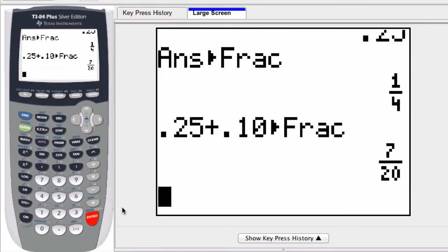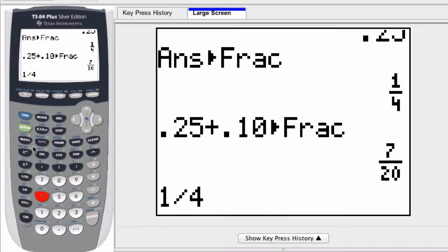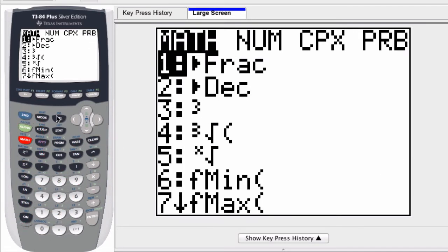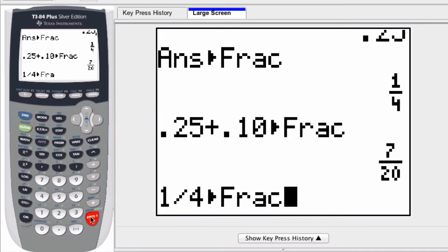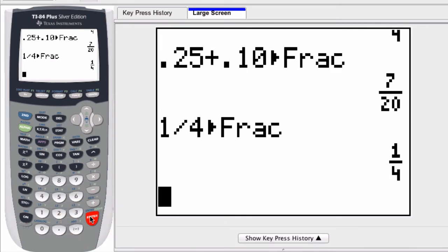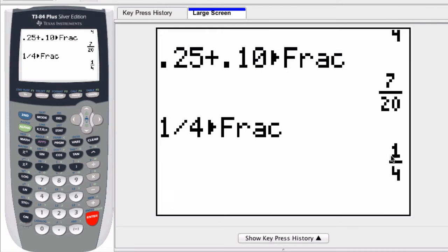And you can go the other way too. I can enter 1 divided by 4, right? And write this as a fraction. And it will do the same thing. So you can enter in different formats. But through this process, you can write your results as fractions.